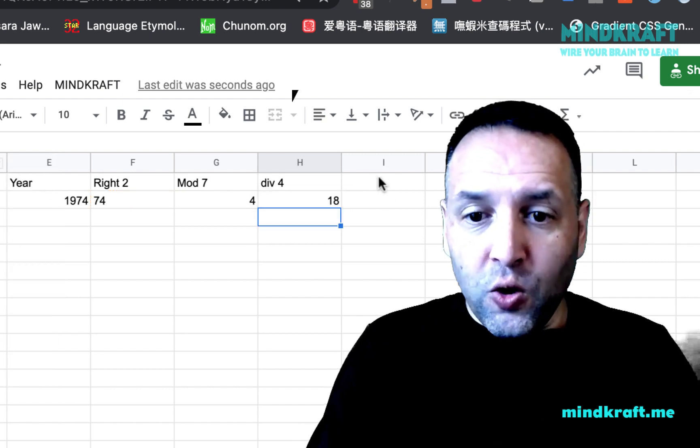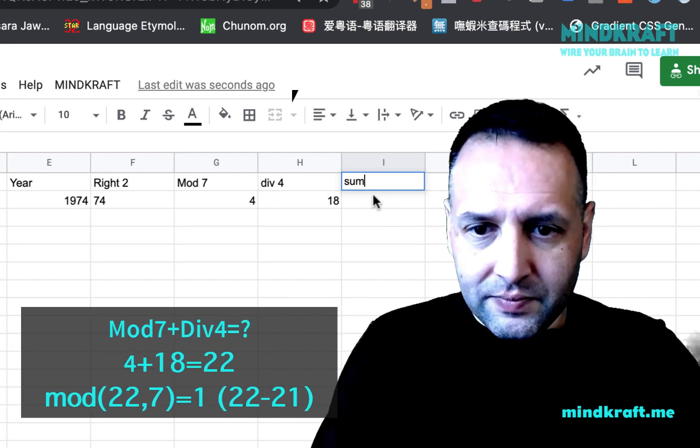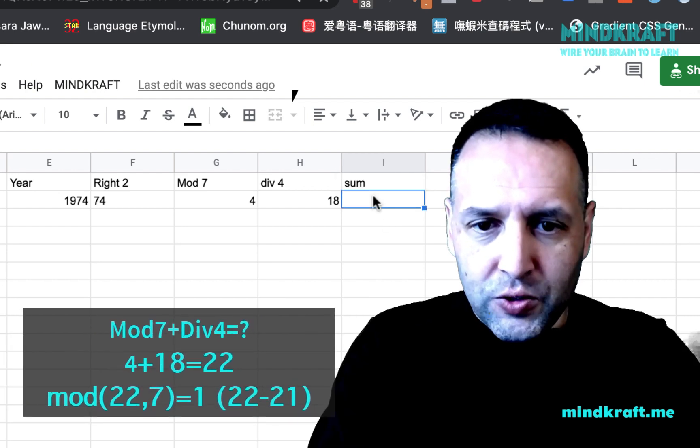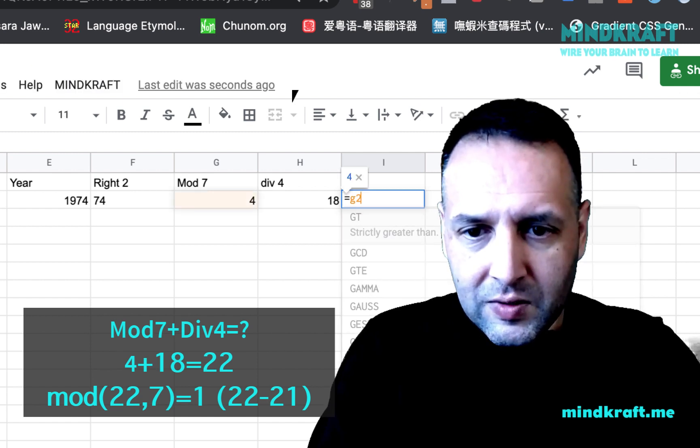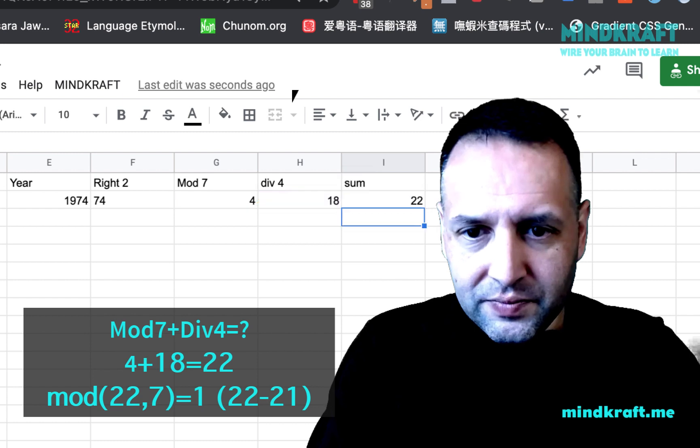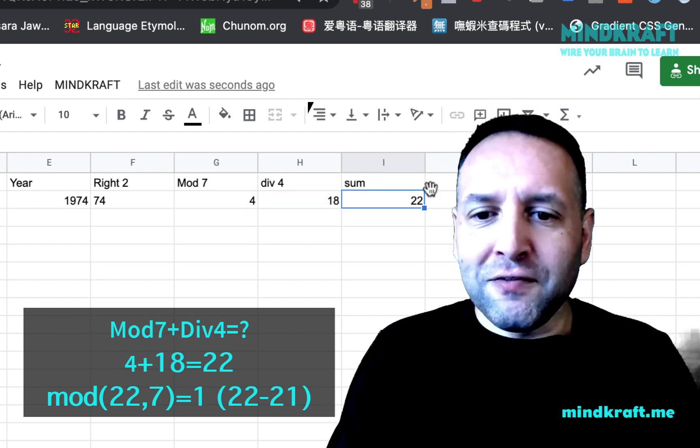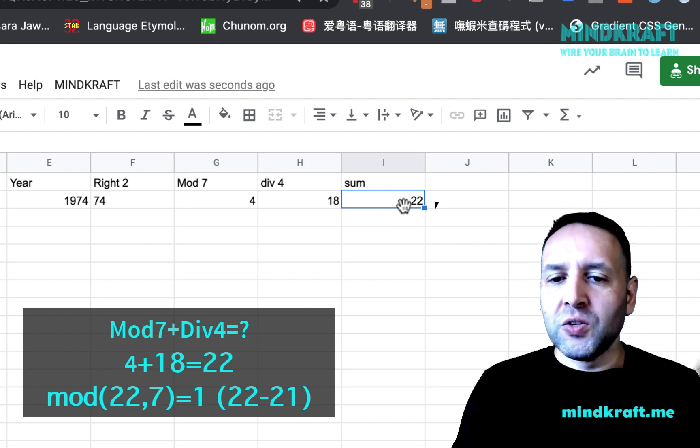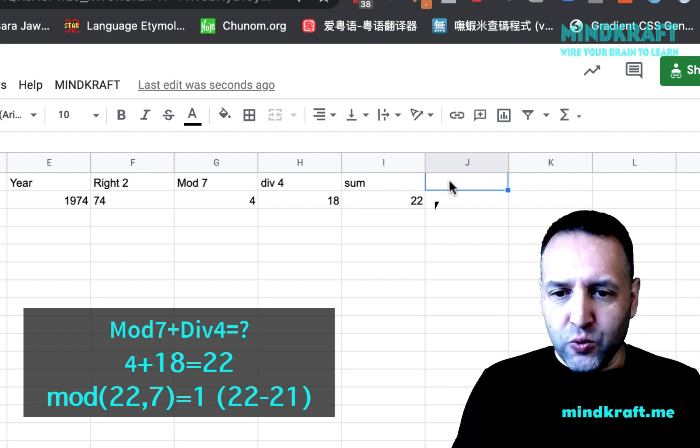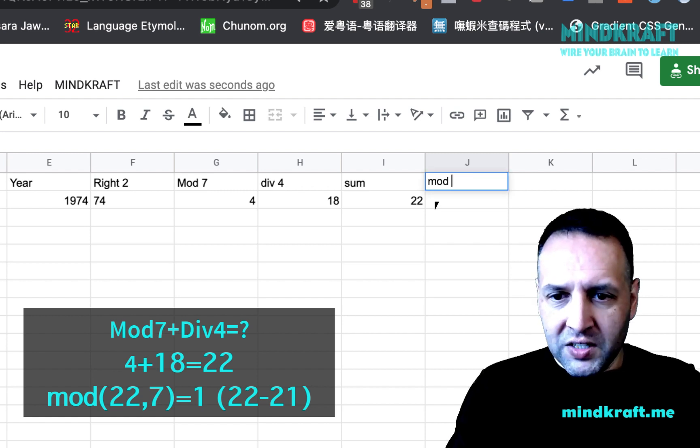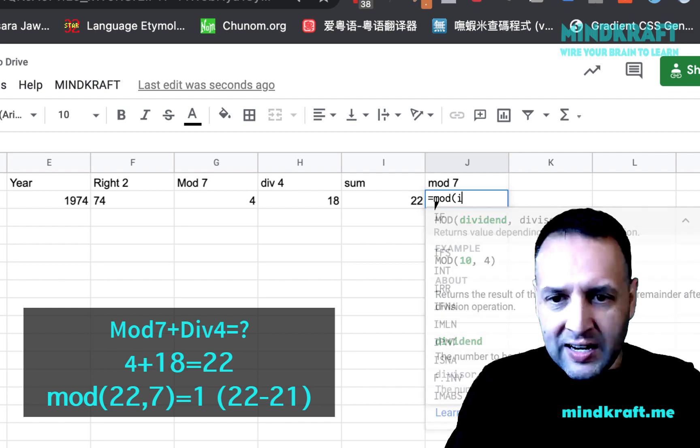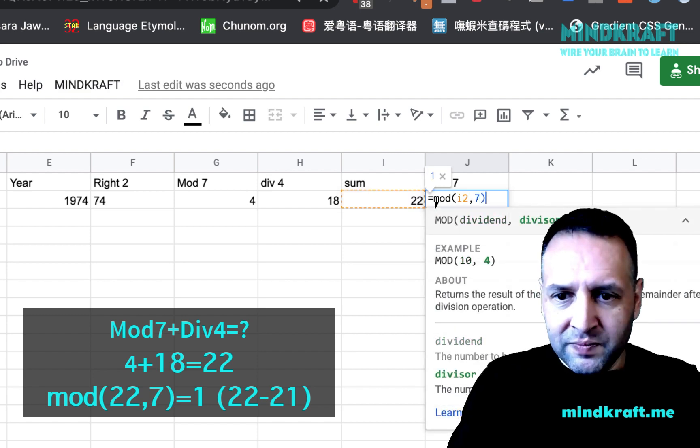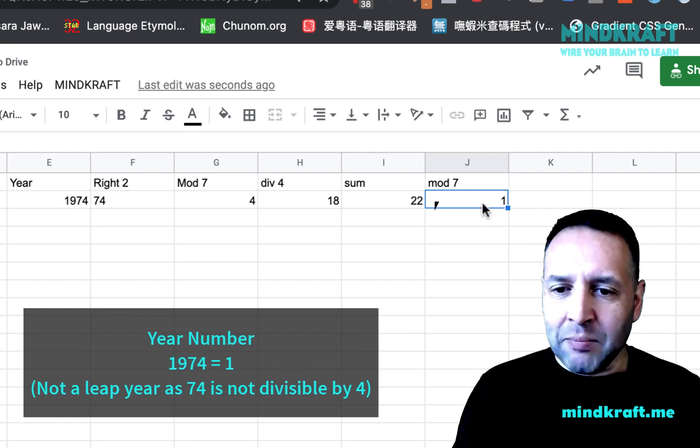And all we have to do is sum those two together. So we do G2 plus H2, which is 22. And then finally, of course, we work on a base seven. We want to mod seven again, which will give us our year number. So we'll mod seven again. So equals mod. We want to get I2 mod seven, which is one. So this is the year number. The year number for 1974 is one.